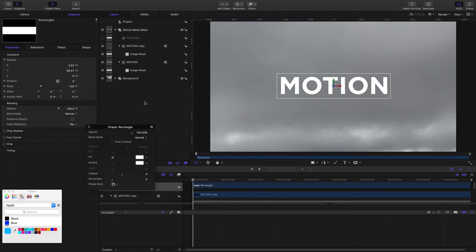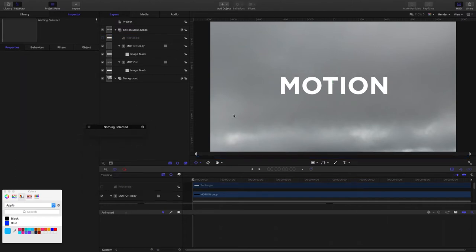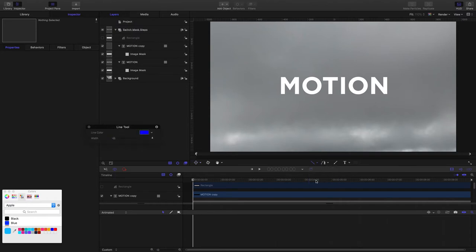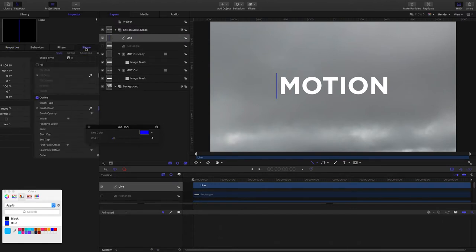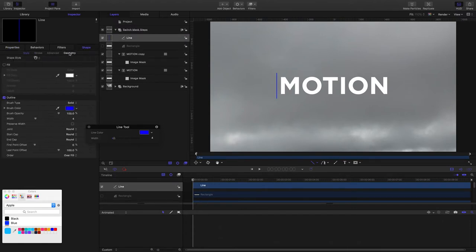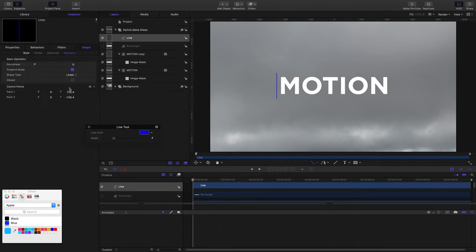Now we want to animate. Usually there's a line detail, a line flourish, a line element. So let's add that. I'll grab my line tool and draw a line into the canvas around here. I'll just come into the geometry and even that up. I'll give it 100, minus 100.